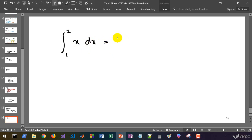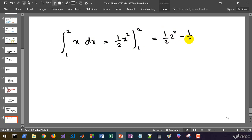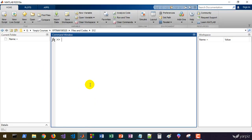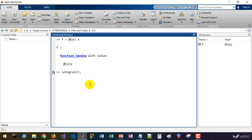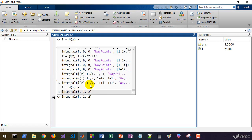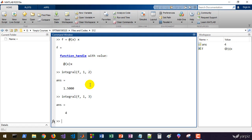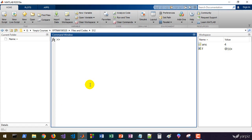For example, let's integrate x from 1 to 2. You know the value of this integral is 1.5. To check this in MATLAB, define f as a function handle: `f = @(x) x`, then call `integral(f, 1, 2)` — you get 1.5. If you provide other ranges, for example 1 to 3, you'll get 4. Let's move to a more complicated example.